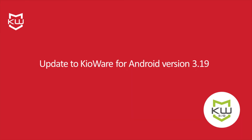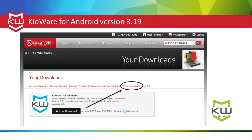If you're running a previous version of KeyWare for Android, we recommend updating to version 3.19, which is accessible from your KeyWare.com user account under Your Downloads, as long as your maintenance and support is current.